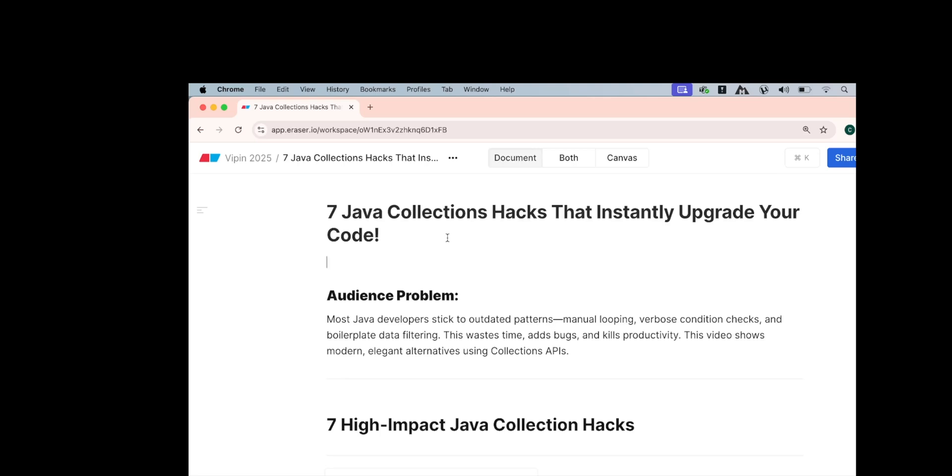Hey guys, welcome to Code Decode. In this video, we are going to cover 7 Java collections and Java 8 hacks that instantly upgrade your coding style. If you use these techniques while writing Java 8 or collections or any simple Java code, it will build confidence in interviewers that you have a really good coding style. So let's get started.